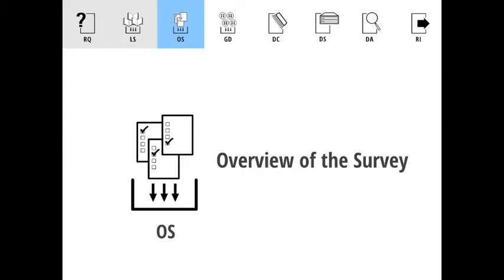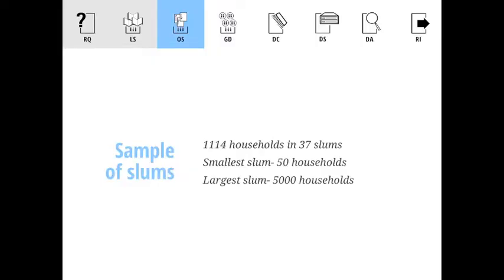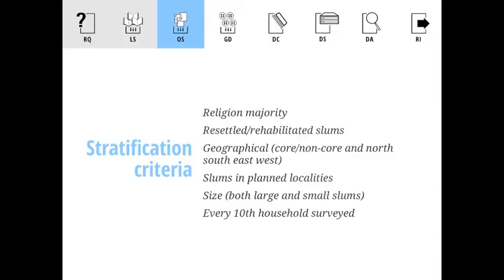So here's an overview of our survey. 1,114 households were surveyed in 37 slums across Bangalore. The smallest slum had 50 households and the largest had 5,000. We stratified the slums by religious majority — Hindu, Muslim, Christian — by language: Kannada-speaking, Odia-speaking, and Tamil-speaking. We also covered core and periphery slums — those in the city centre and those cropping up at the edges — across all four directions: north, west, east, and south. We included slums in planned localities like Jayanagar, right in the centre of Bangalore — from really small to really large slums.